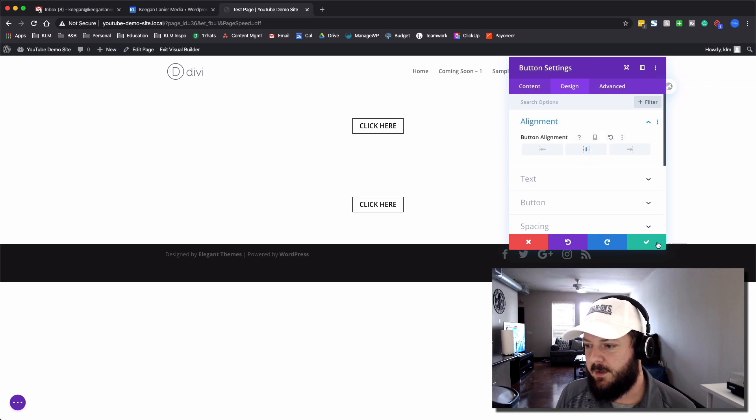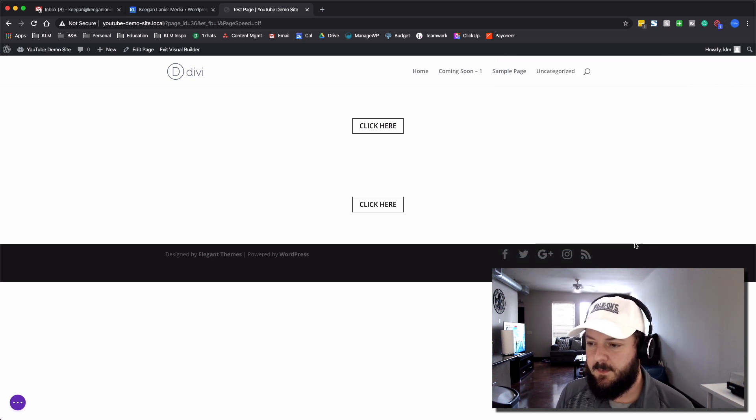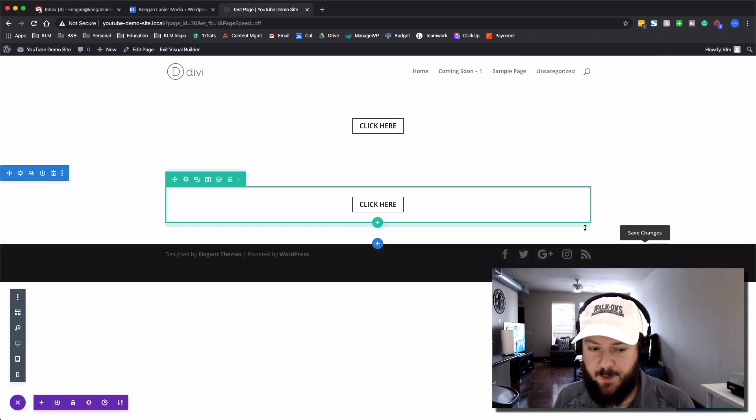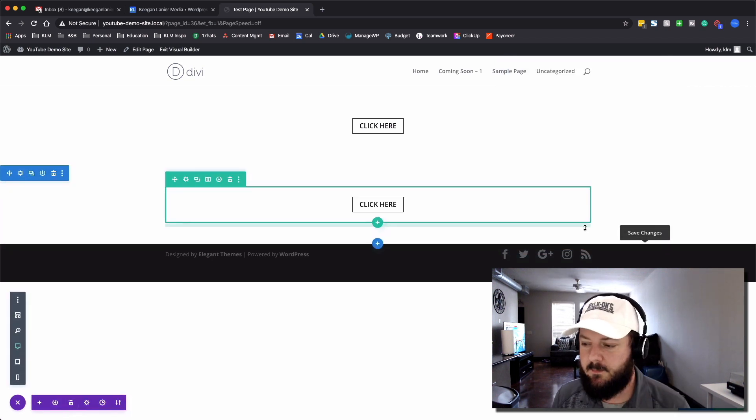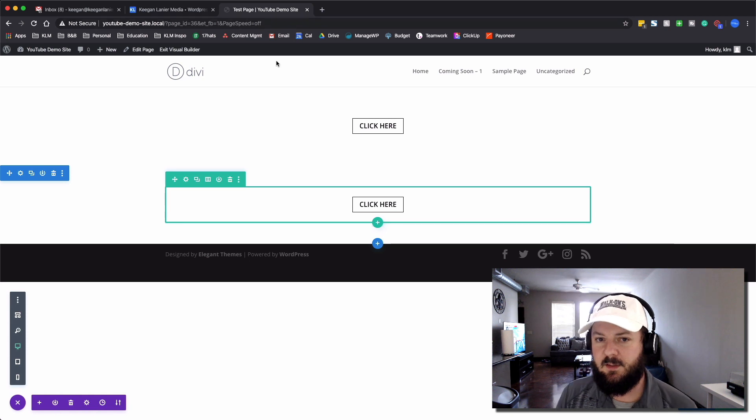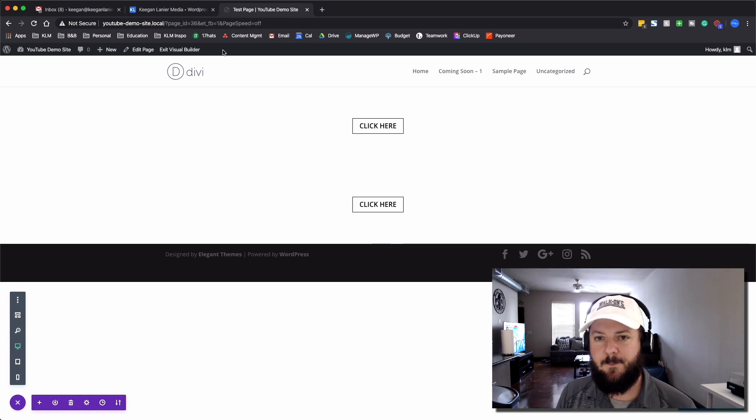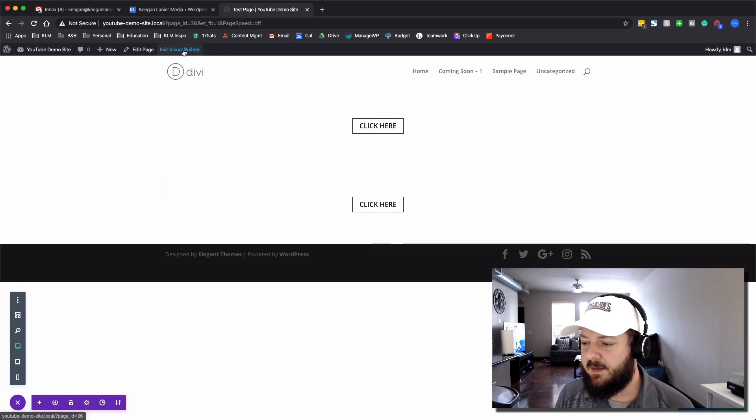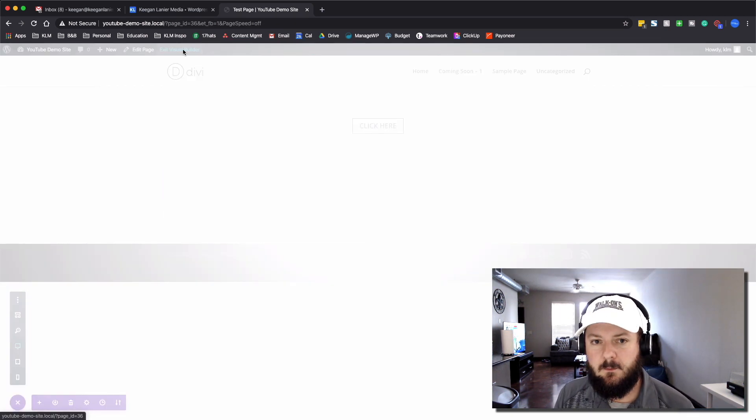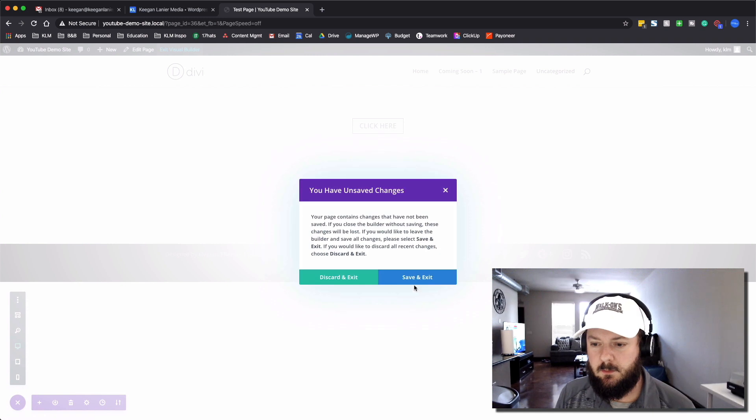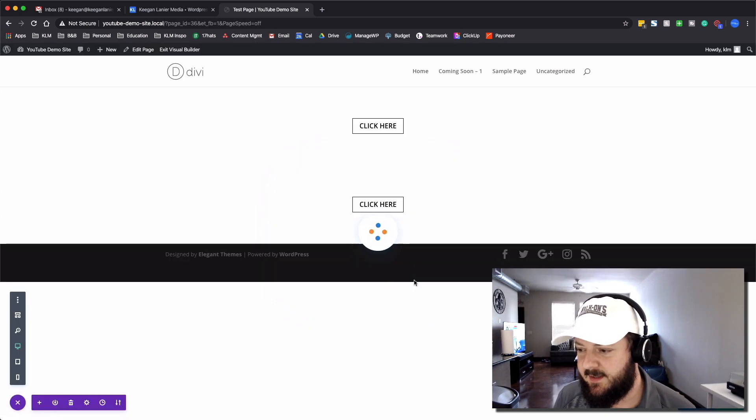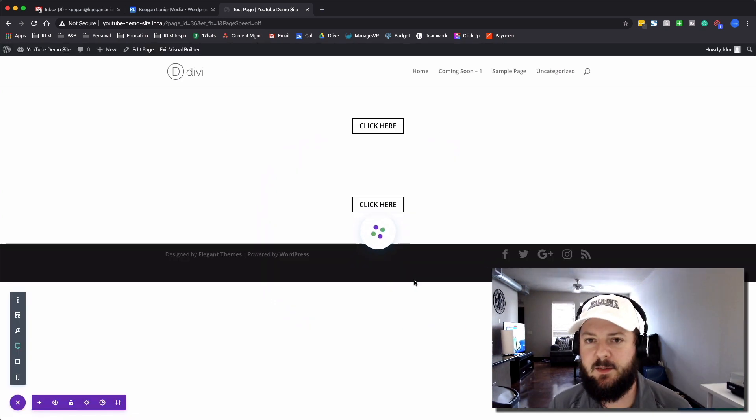We're going to align this one in the center, and let's actually save this page. We're just going to save it, and then we'll exit. Make sure we got that thing saved here and published.